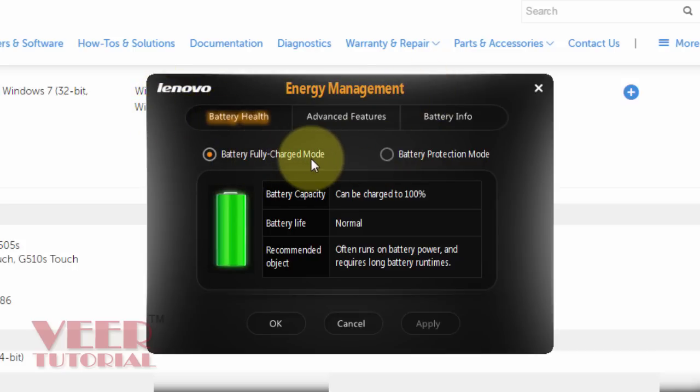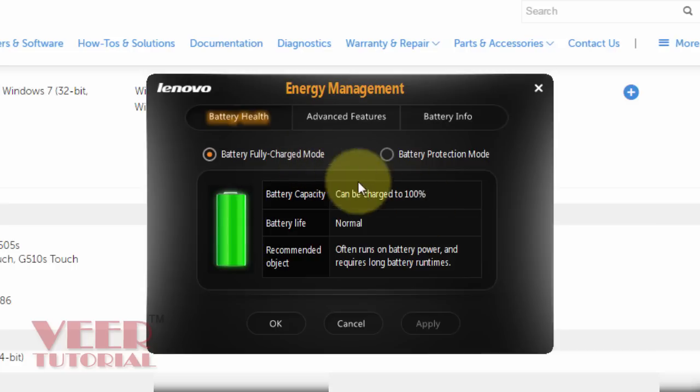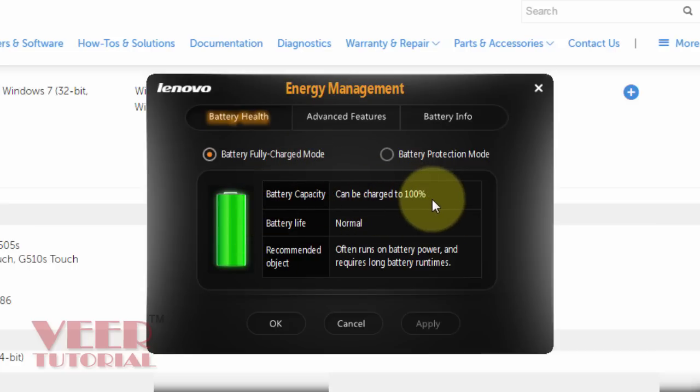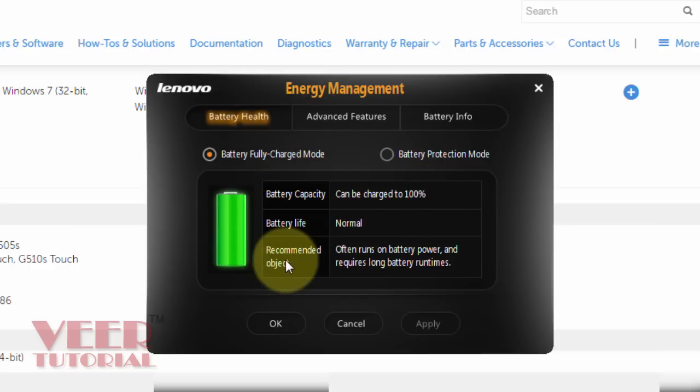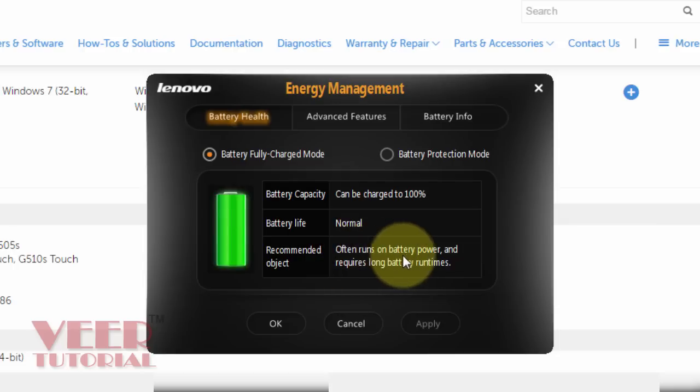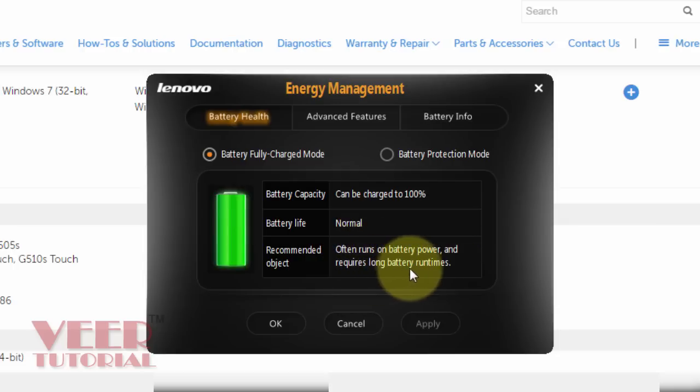Battery fully charged mode. It means battery can be charged up to 100%. Battery life would be normal. Recommended object often runs on battery power and requires long battery run times.